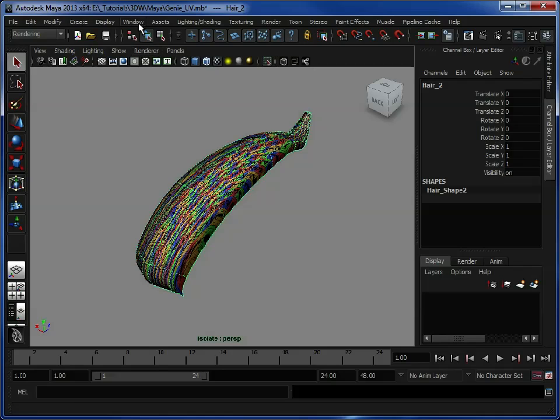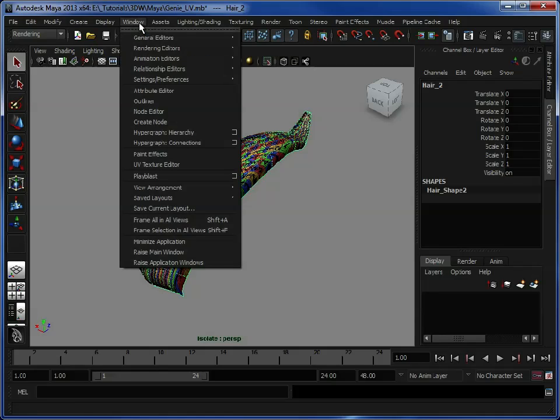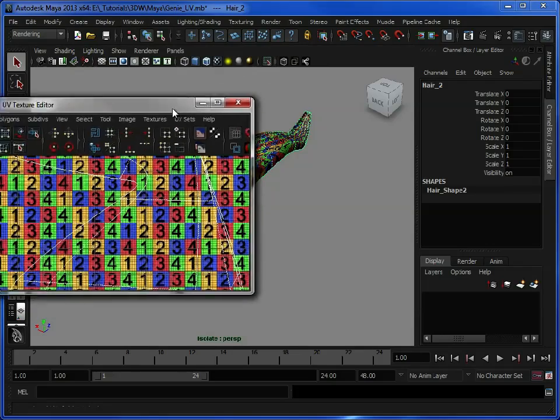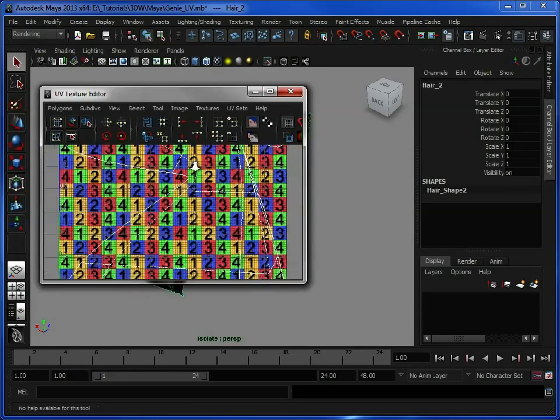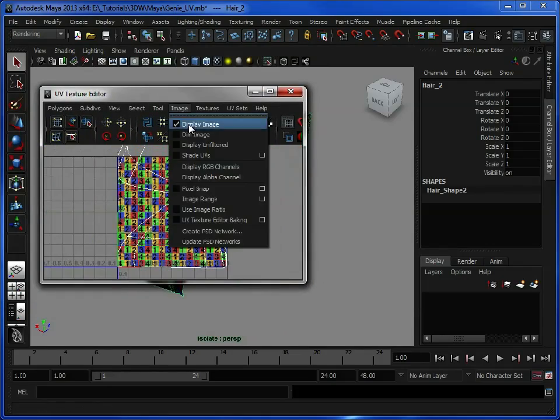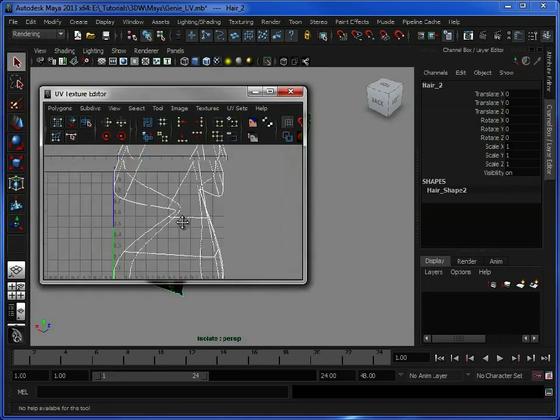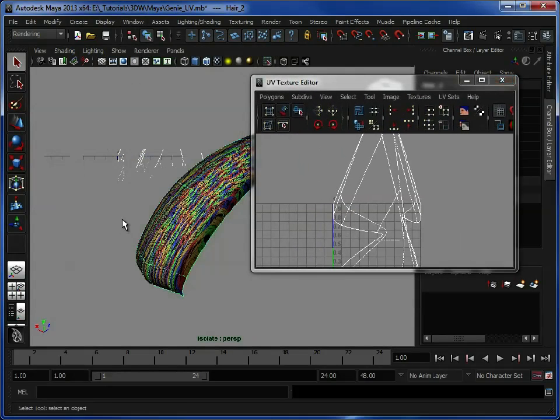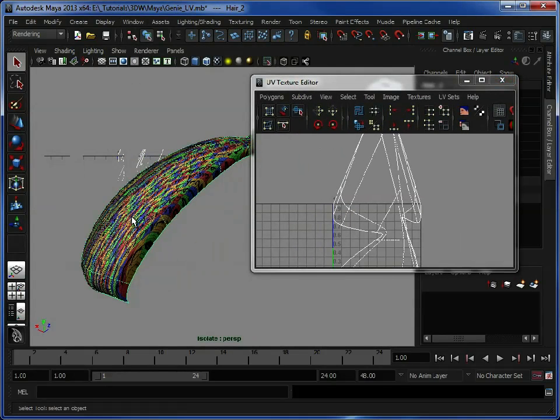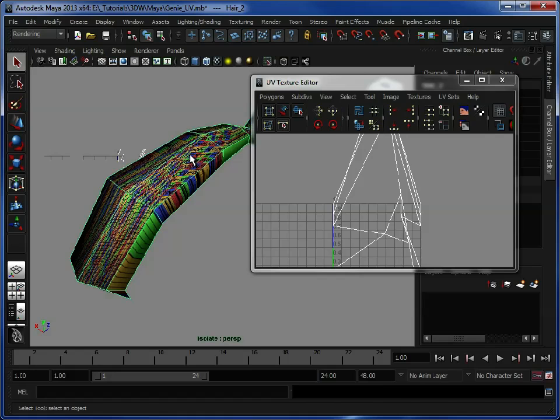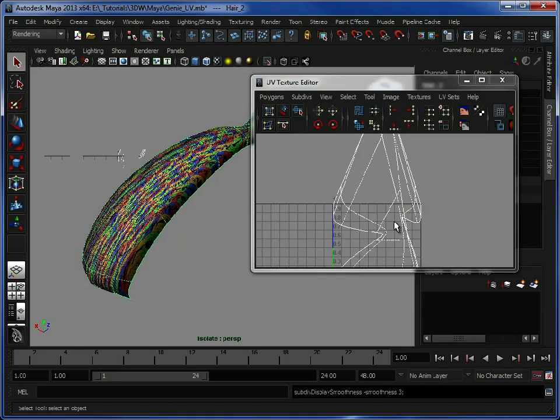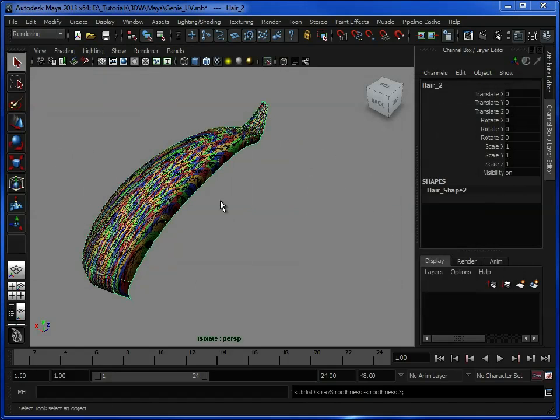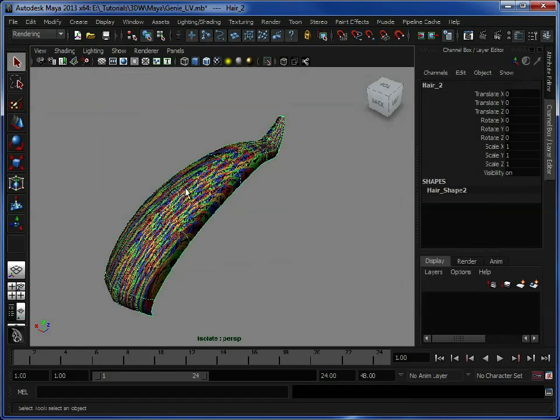So we're just going to go to Window, UV Texture Editor, just drag this down, we'll hide the image. So these are the current UVs. If I press 1, you'll see they change because they adapt to how the smooth mesh model is. Press 3 again, and you can also edit how the smooth mesh reacts with UVs.